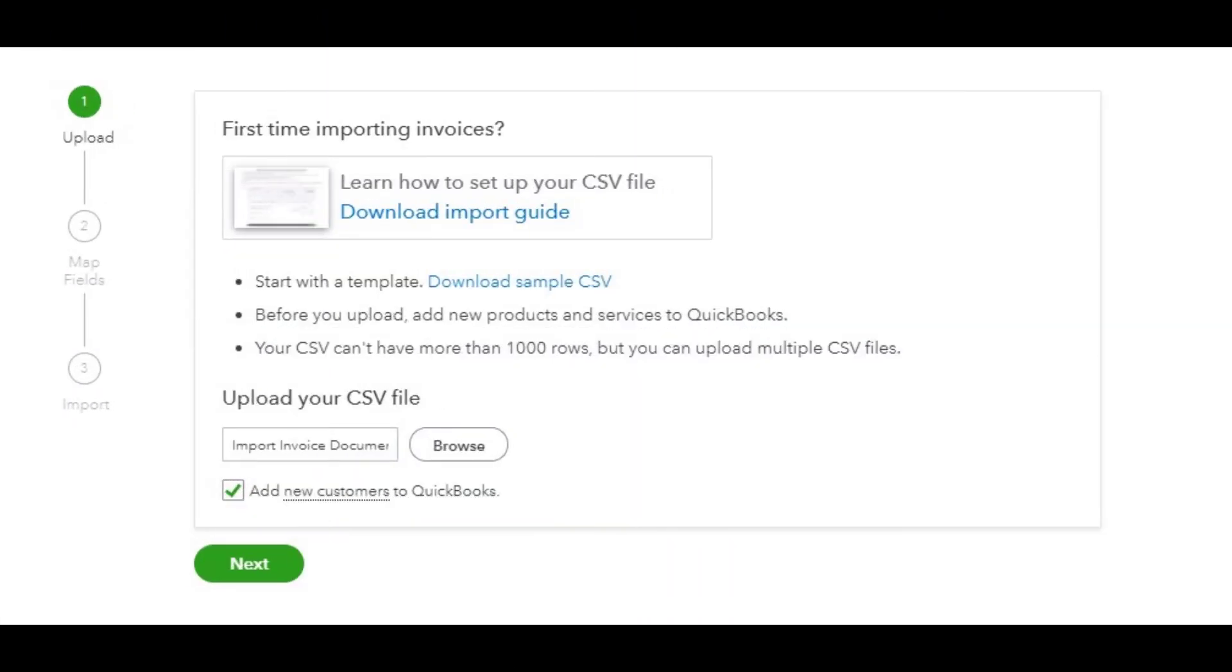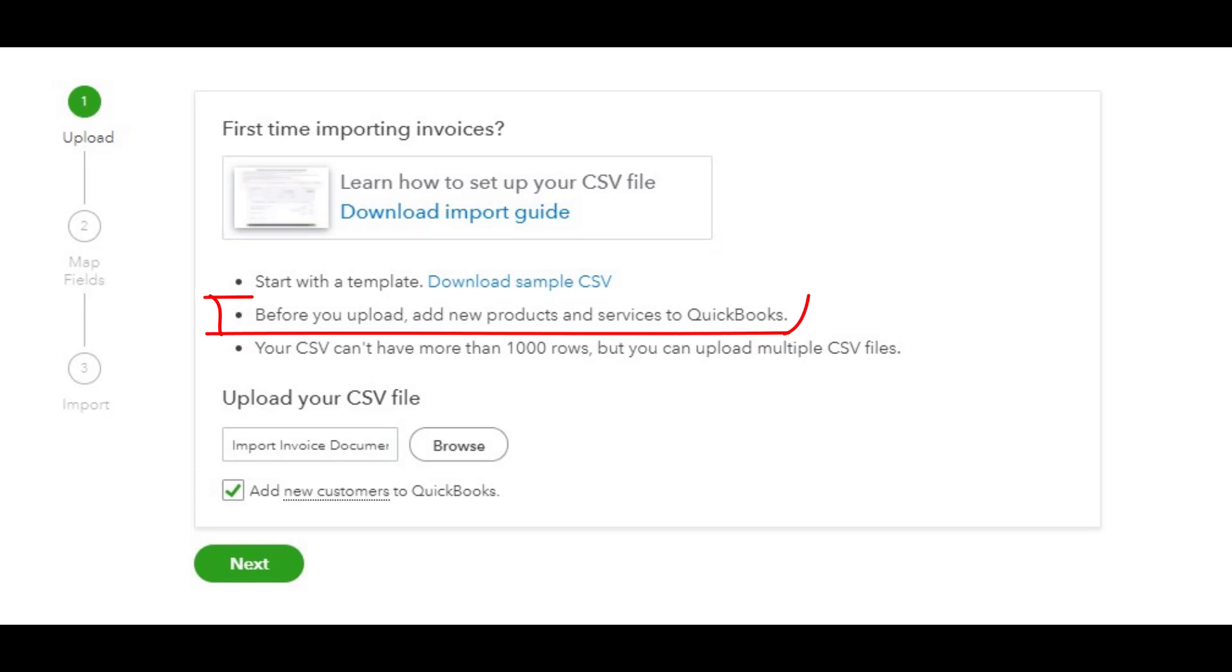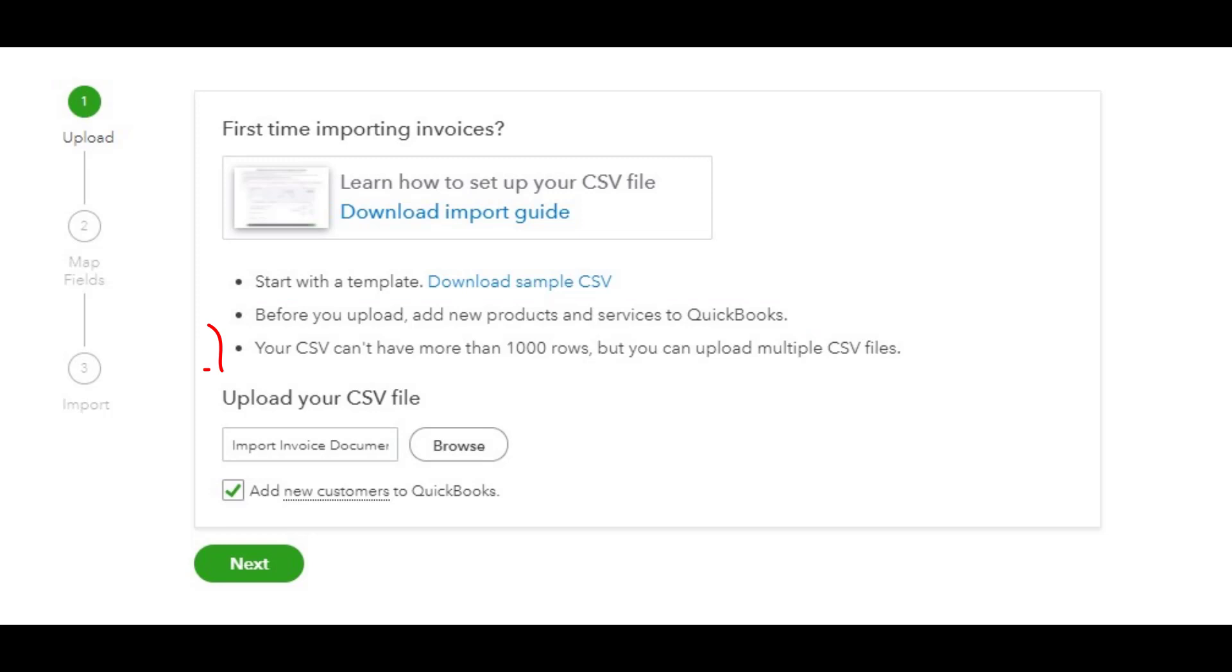Okay, so fast forward a little bit. We've already downloaded the sample CSV file. We've also downloaded the import guide which you might need to review. There are also some caveats here. Before you upload, you need to add the new products and services list to QuickBooks, which we've already done in a previous video. I'll put the link in the comments below. It talks about some data limitations.